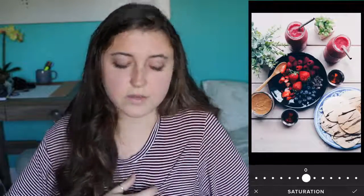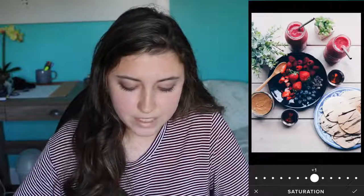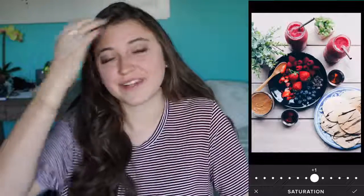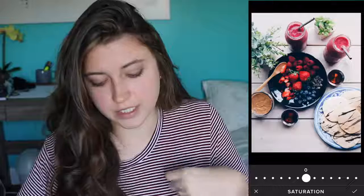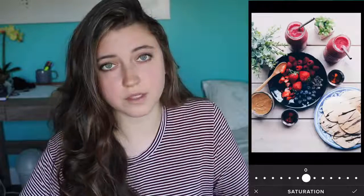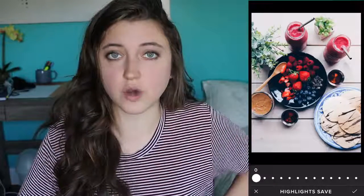Saturation is one I actually use a lot, either up or down, because saturation can either bring a photo to life or tone it down if it's way too much. I'll usually put it up because when you don't have professional lighting and you're not a professional photographer, pictures can look kind of washed out. I don't think I need to touch saturation too much for this photo, but for some photos where it's a little washed out I'll put saturation up. I could put it up one for this.